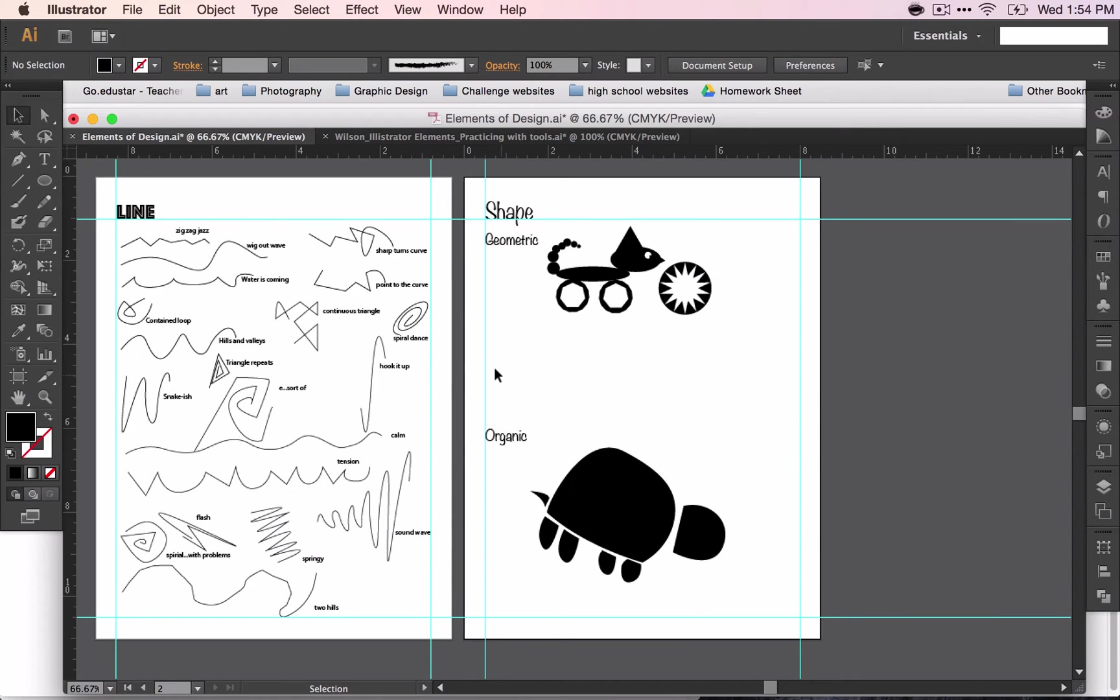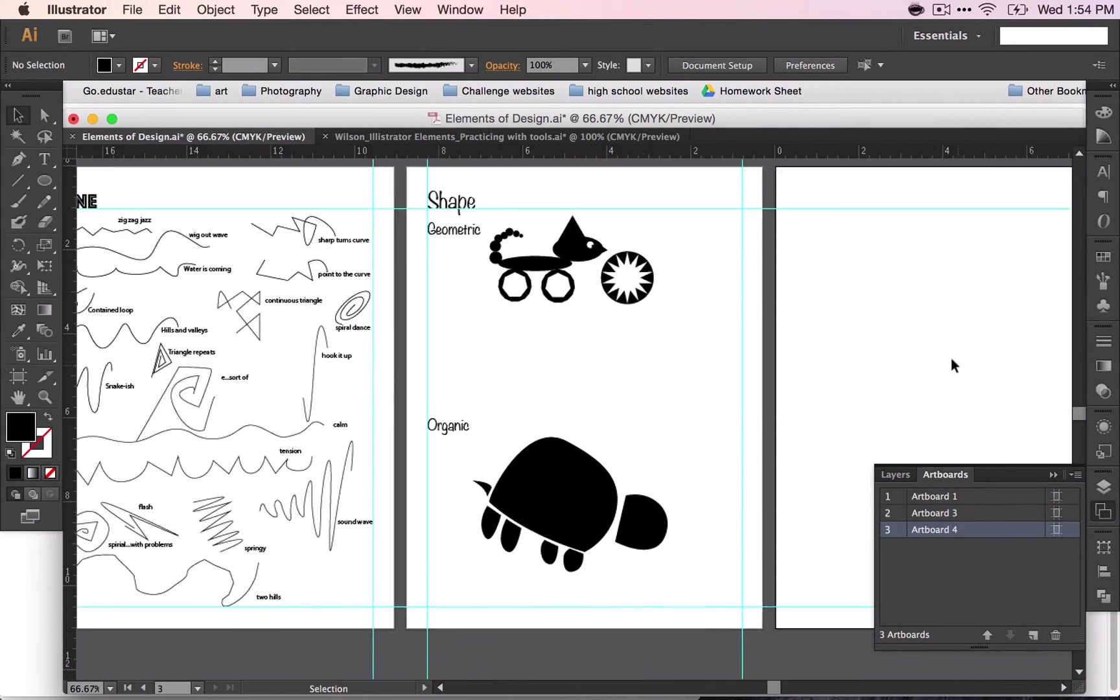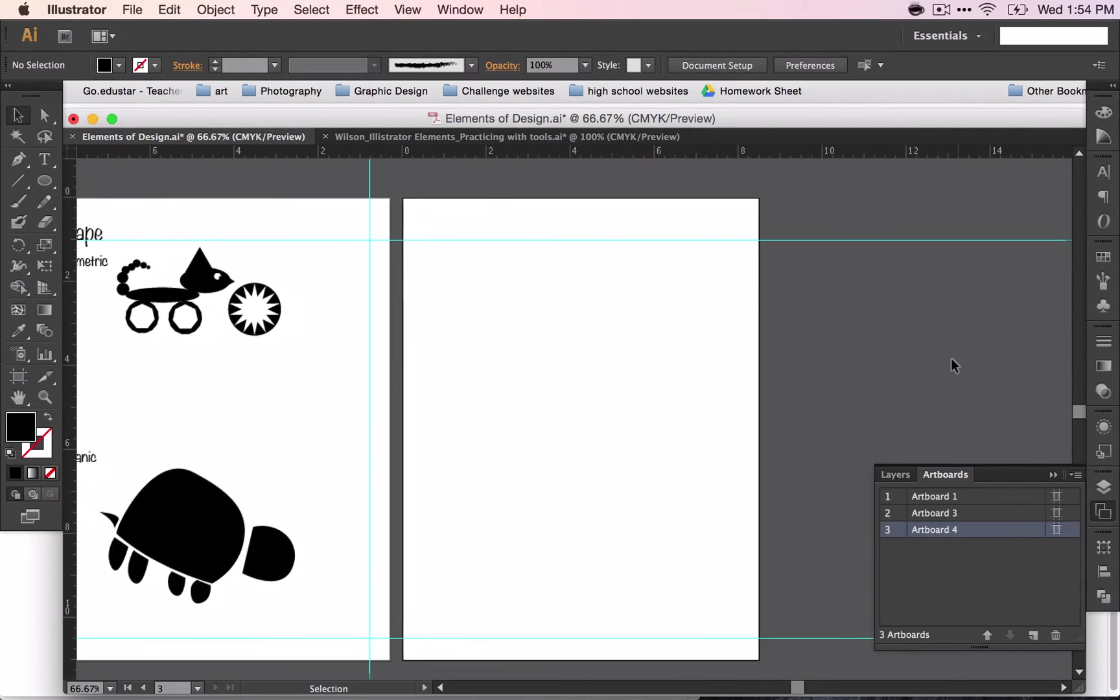All right, so we've talked about line and shape. Now we're going to talk about color. Go ahead and add a new artboard and put a title on it and the line.